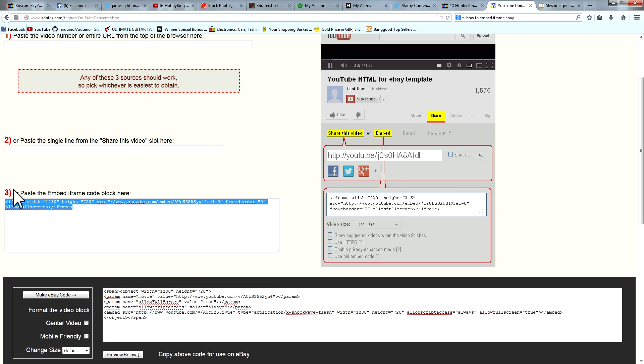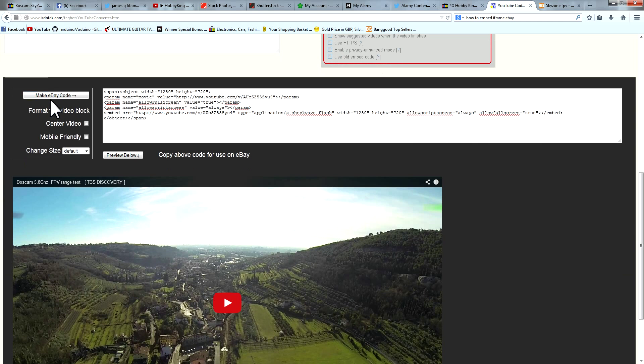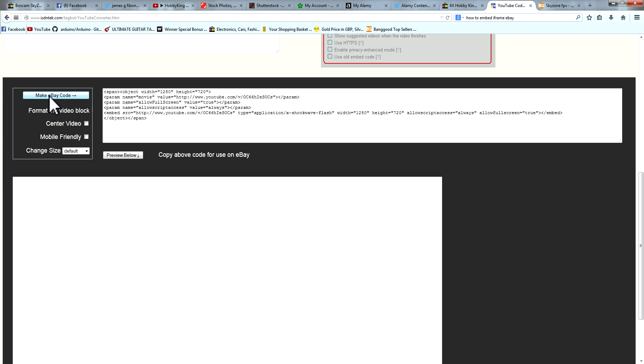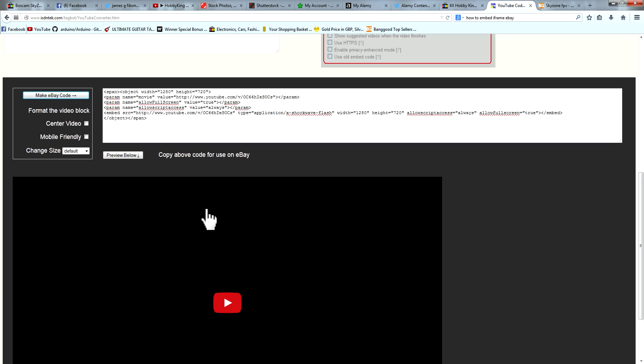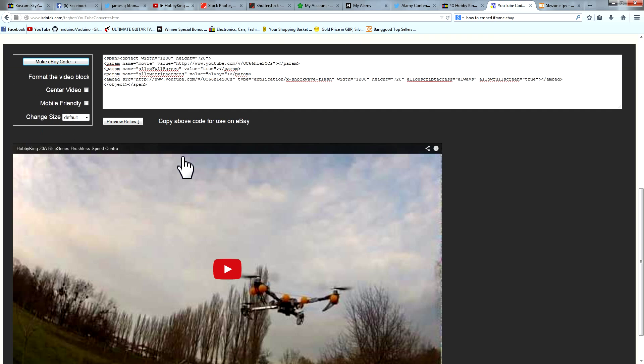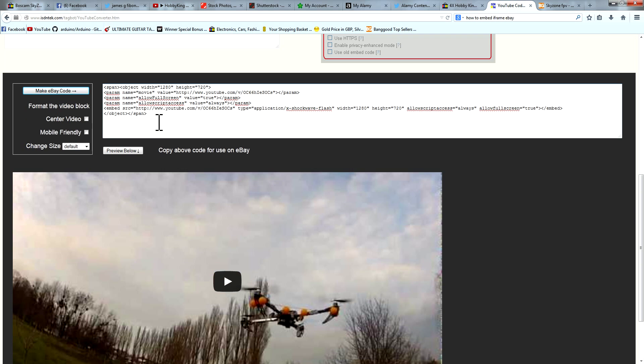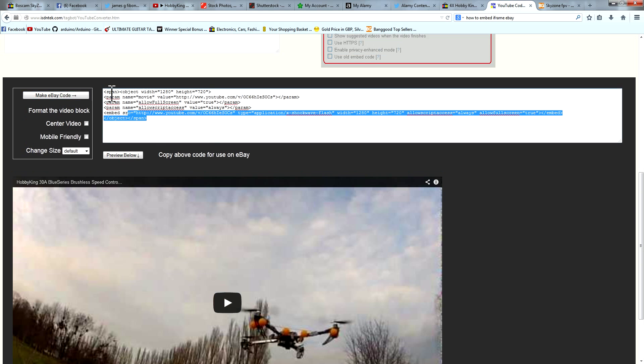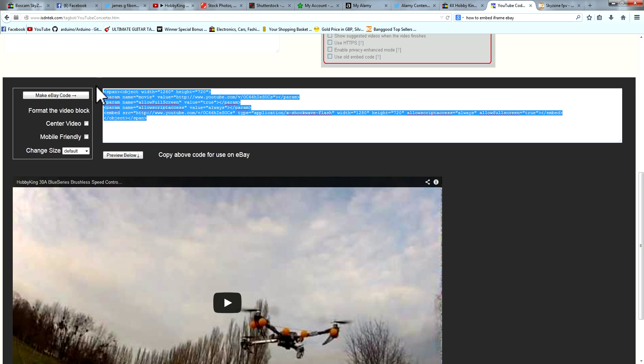So we're going to go back in here, control V, put that iframe in, make embed code, and there you go there's your iframe video now converted. Control C.